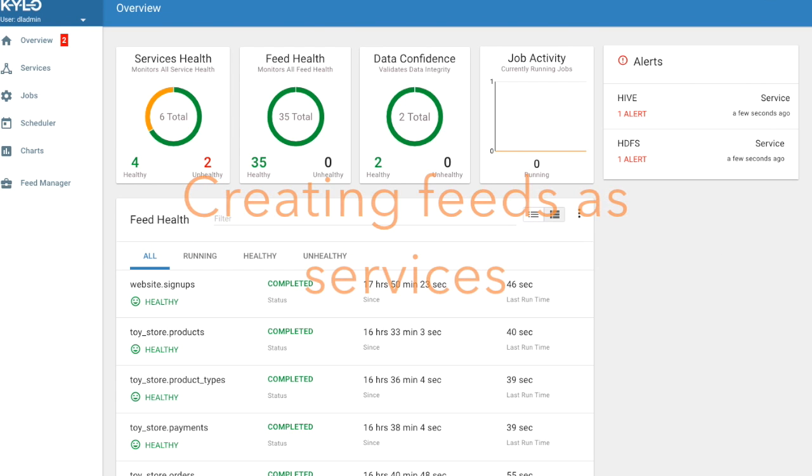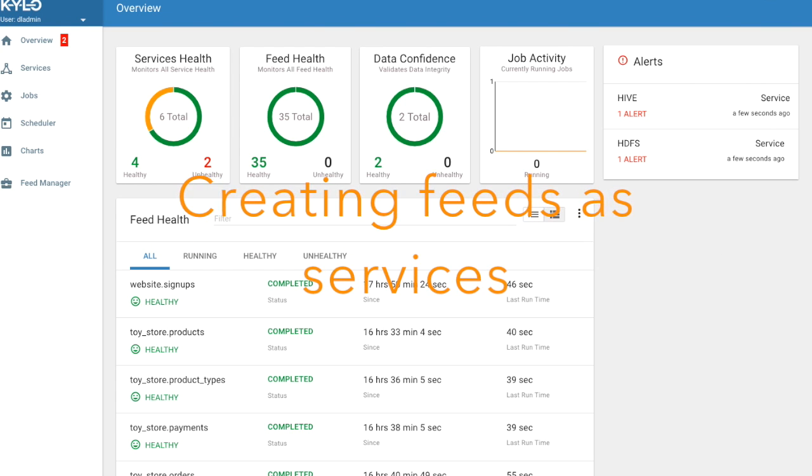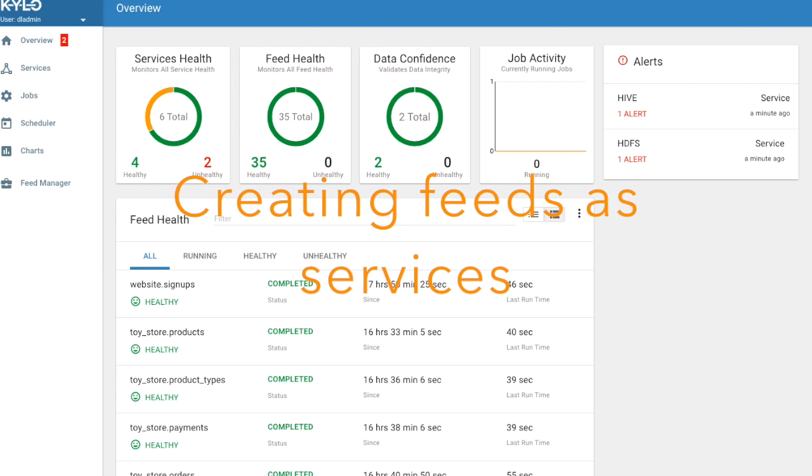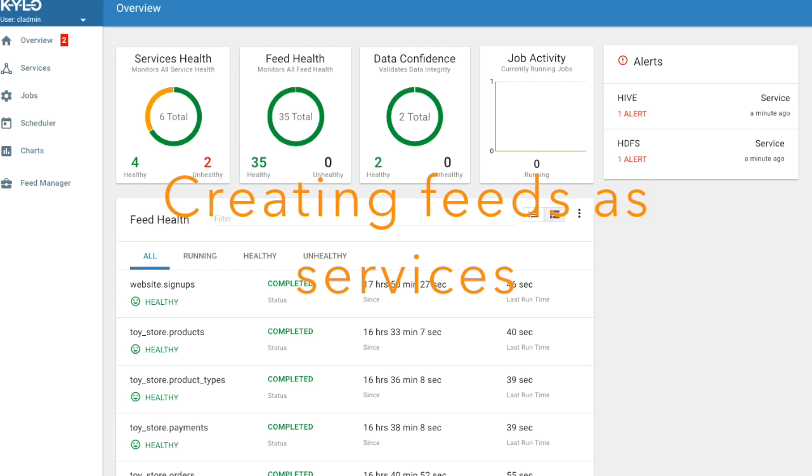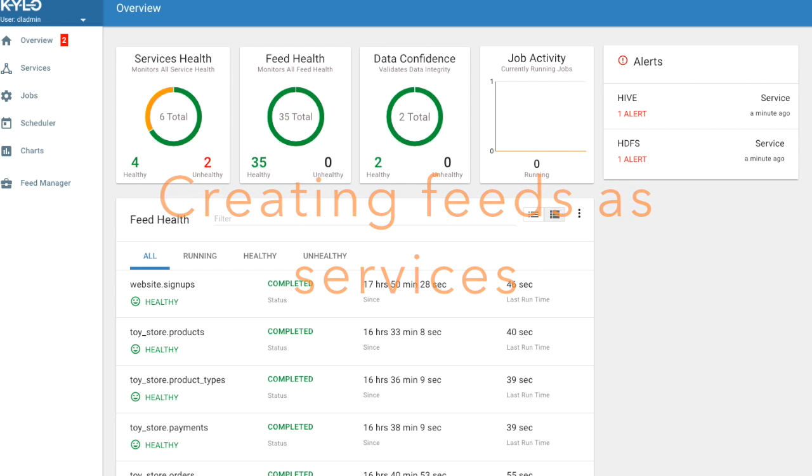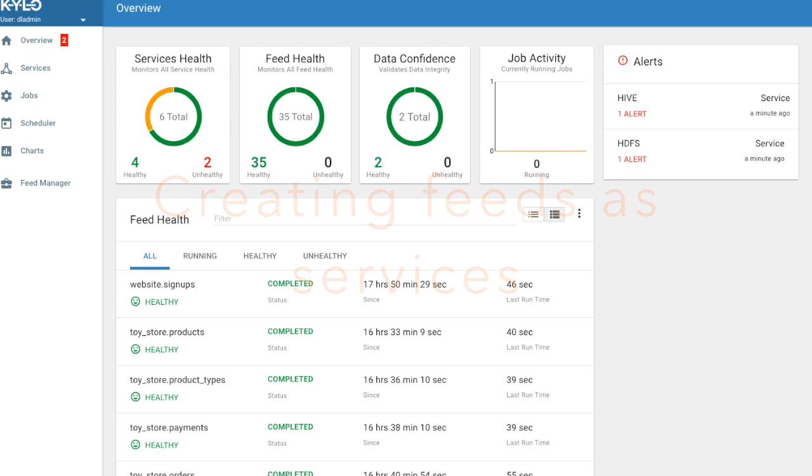In this advanced tutorial we'll look at a useful technique for making modular feeds that can be used like services and invoked by other feeds. So let's look at this in practice.